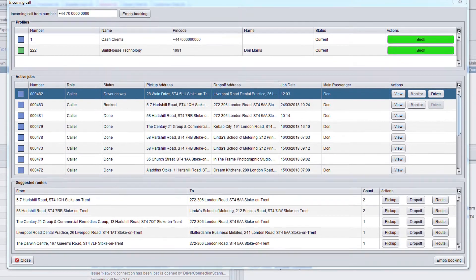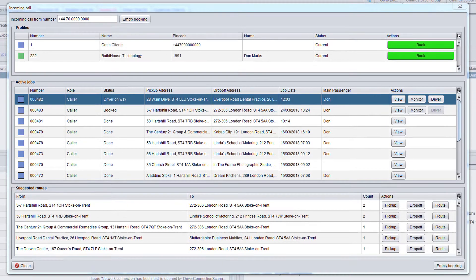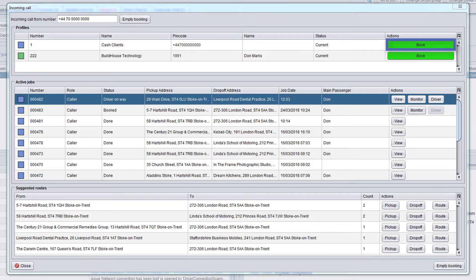Alternatively, to create a booking with new addresses, use the book button highlighted in green next to the required profile to create the new booking.